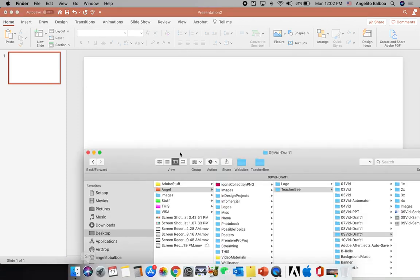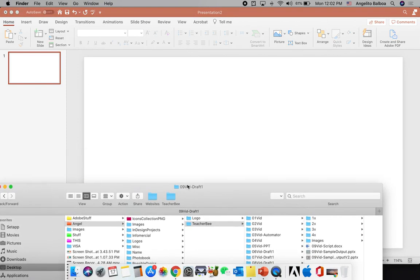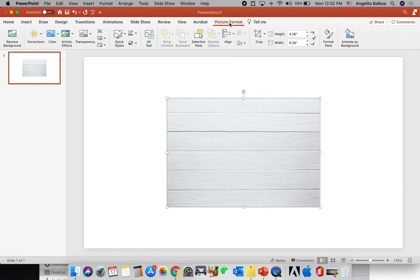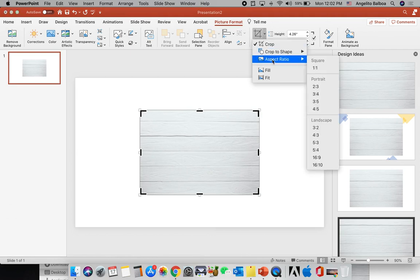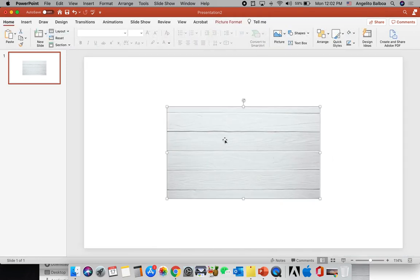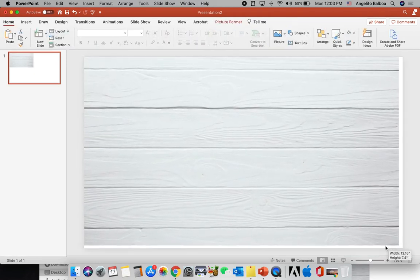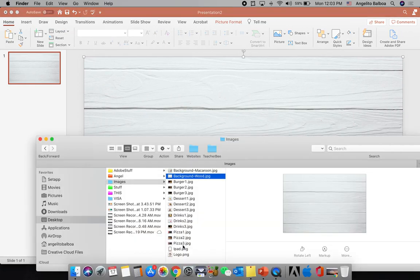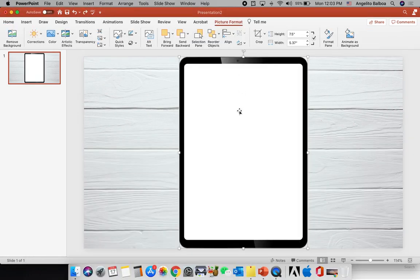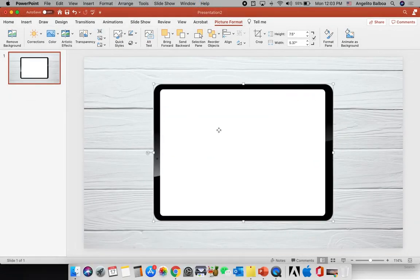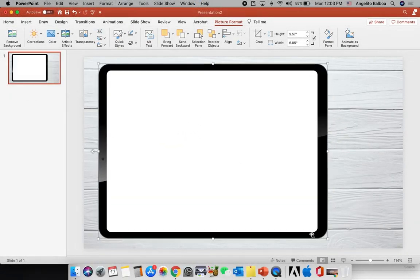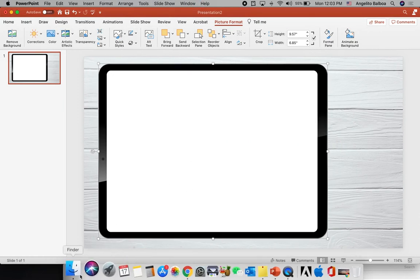Let's get started. I'm going to start with a blank layout and then insert my background for the slide. I'll click Picture Format, make sure crop is selected, click the drop-down button, select Aspect Ratio, and select 16 by 9. Deselect, then click it again and fill the entire slide. Then let's insert the iPad image — I'm going to delete the rotation handle so that it will be in landscape mode, then resize it and insert a background image for our iPad.